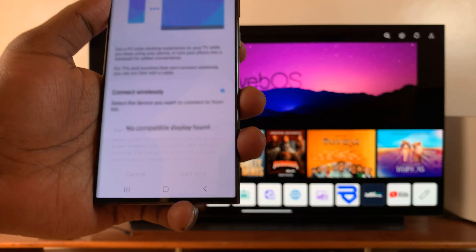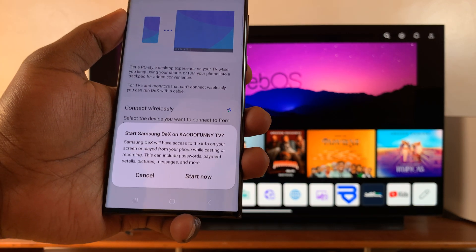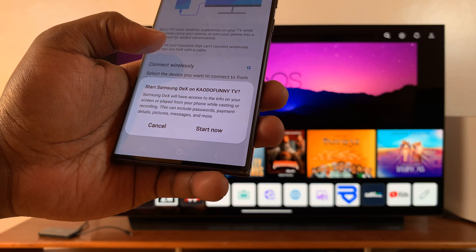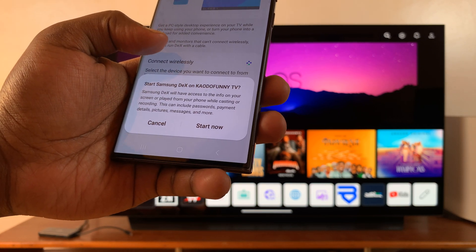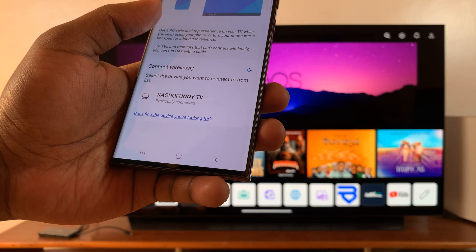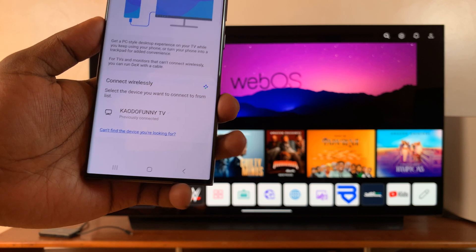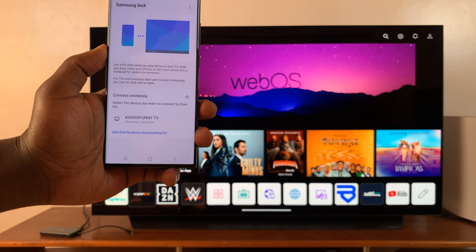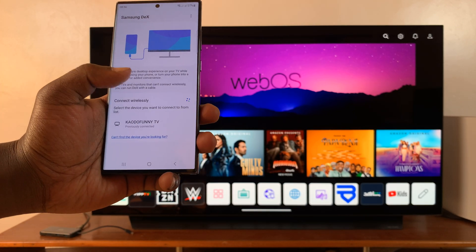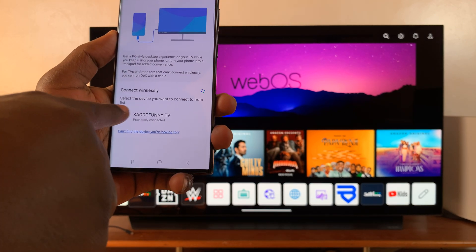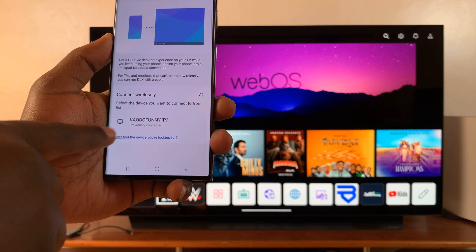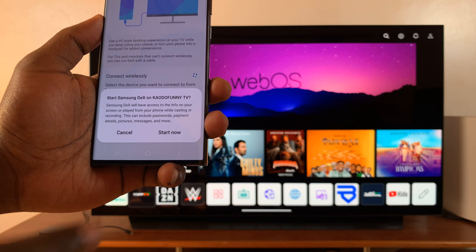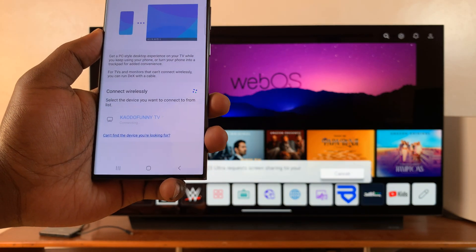So tap on DeX and then it's going to show you some devices. So select your own device. So mine is my LG Smart TV which I renamed. So I'll tap on it and then tap on start now.